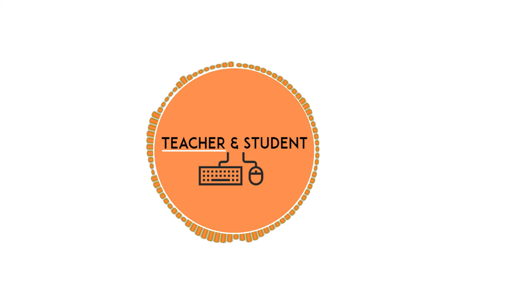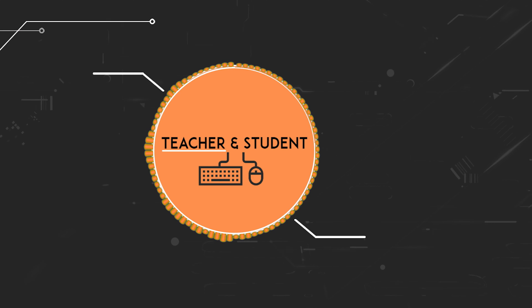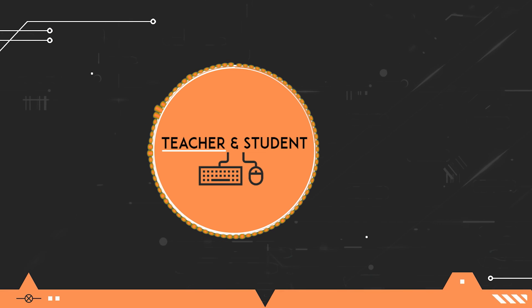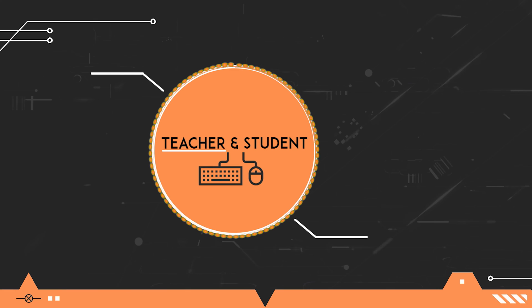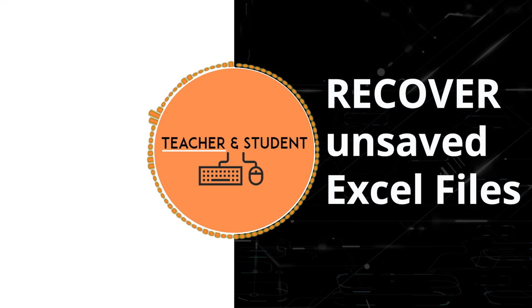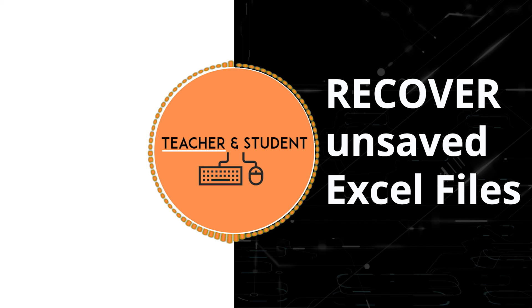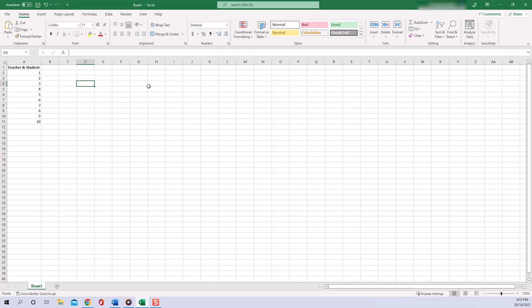Hi and welcome everybody, my name is Chris from Teacher and Student, and in this video I will show you how to recover unsaved Excel documents. Super easy and guaranteed. What sometimes happens is that you work on an Excel